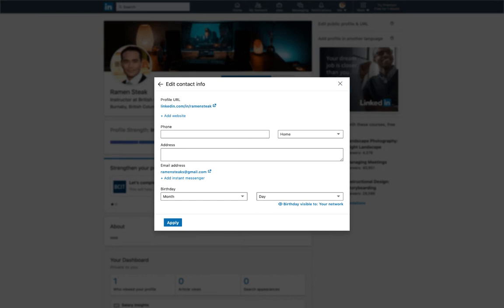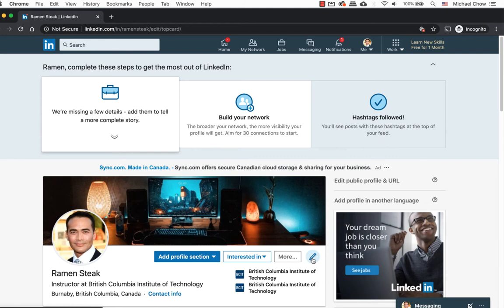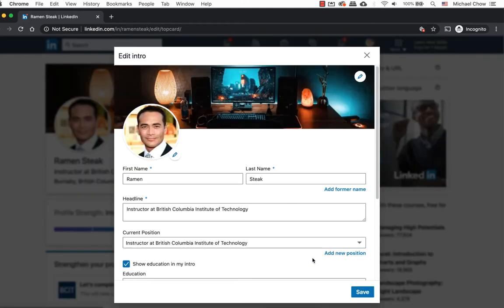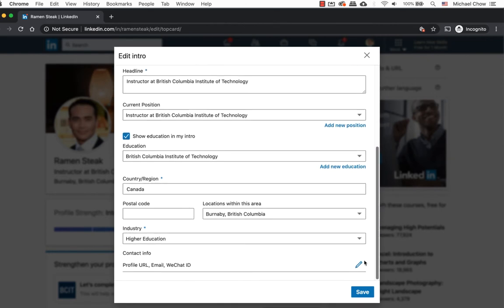In this tutorial, we will show you how to update your contact information. In LinkedIn, under your profile, click on the pencil icon again. Whenever you see the pencil icon, this tells you you can make edits to your account. Scroll down until you see contact info. Click on the pencil icon again.